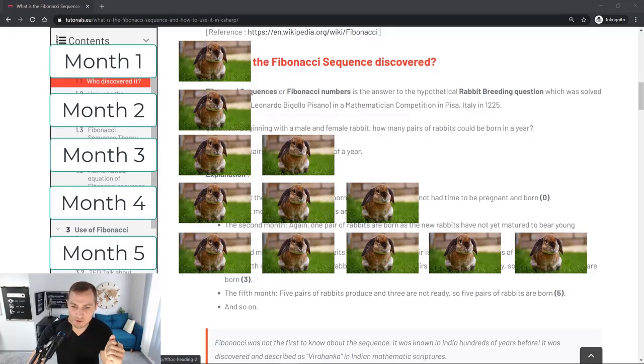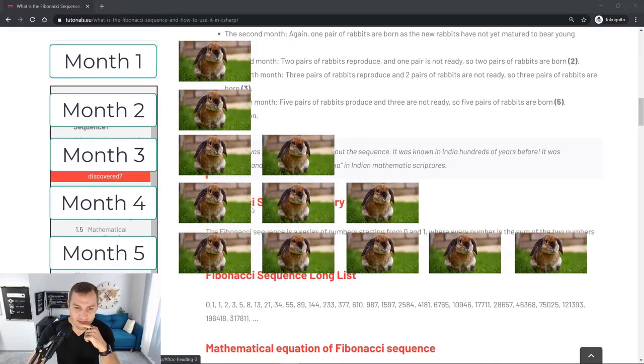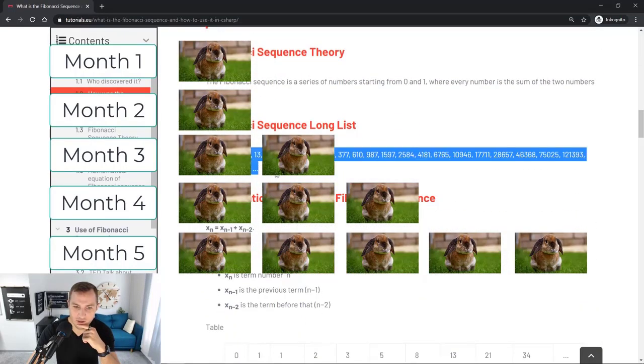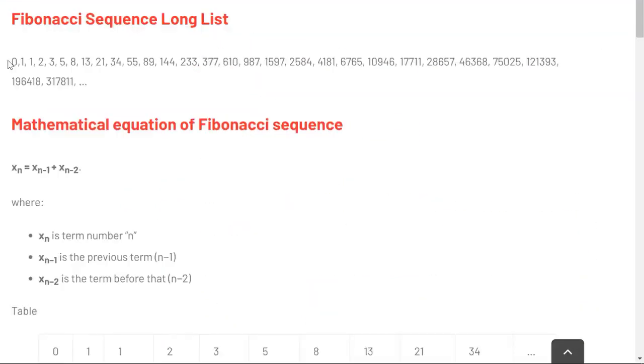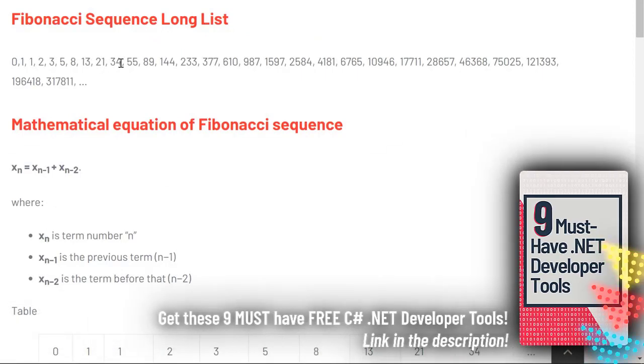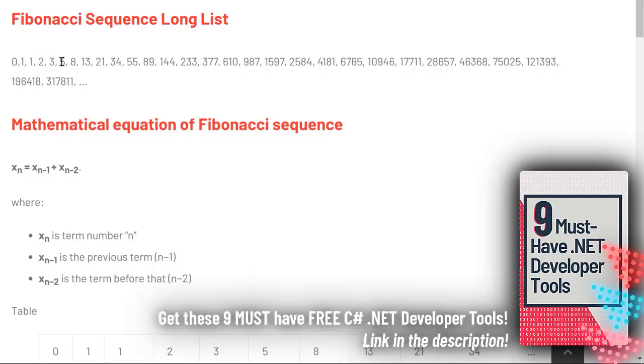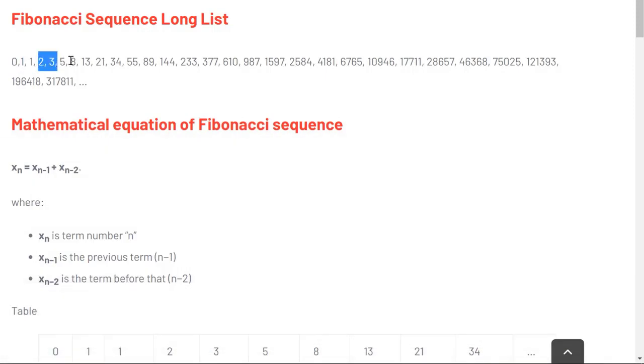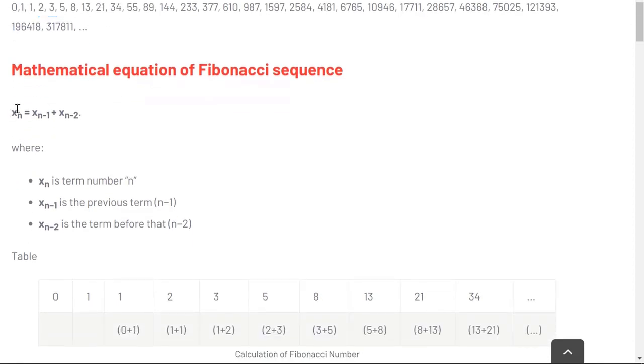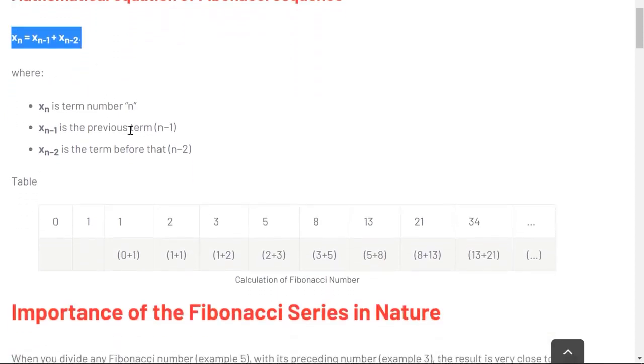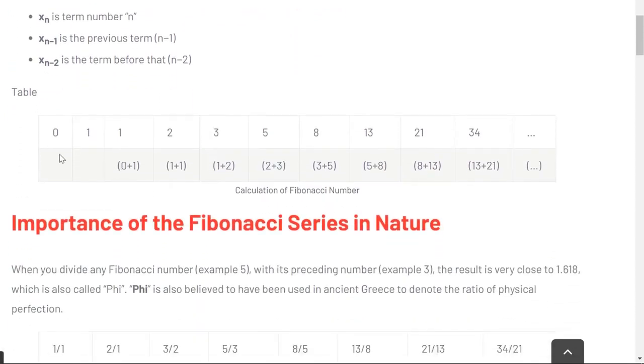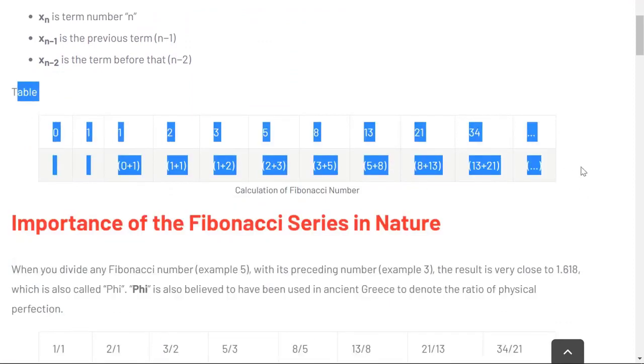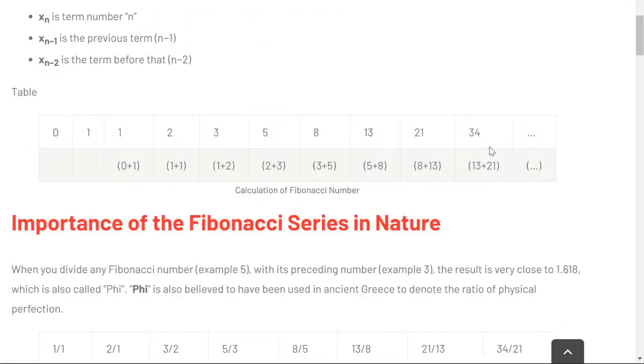Let's have a look at the Fibonacci sequence in a long list. Here is the long list, it starts with 0, 1, 1, 2, 3, 5, 8, 13, 21, and so forth. You can see one is the sum of zero and one, two is the sum of one and one, three is the sum of one and two, five is the sum of three and two. The sequence is keeping on like this and the numbers are growing steadily. That is basically the Fibonacci sequence. You can also see the mathematical equation if you are a fan of these kind of things. Basically here you can see in the table once again how this calculation comes about and how these numbers are generated.